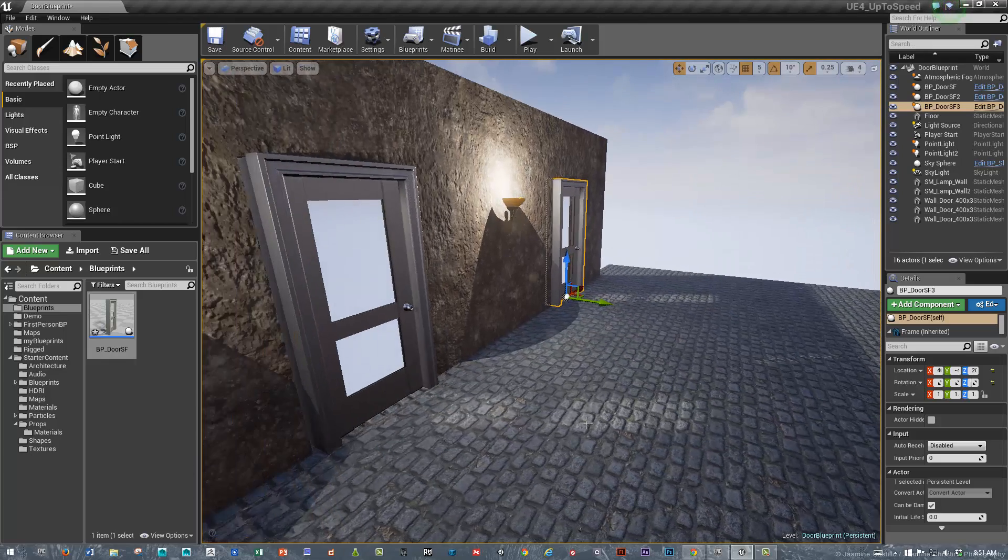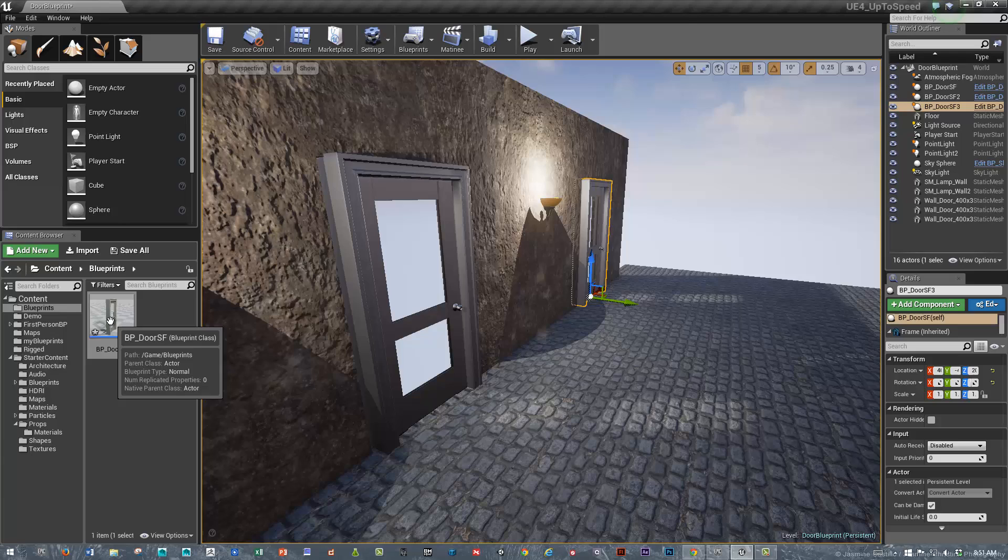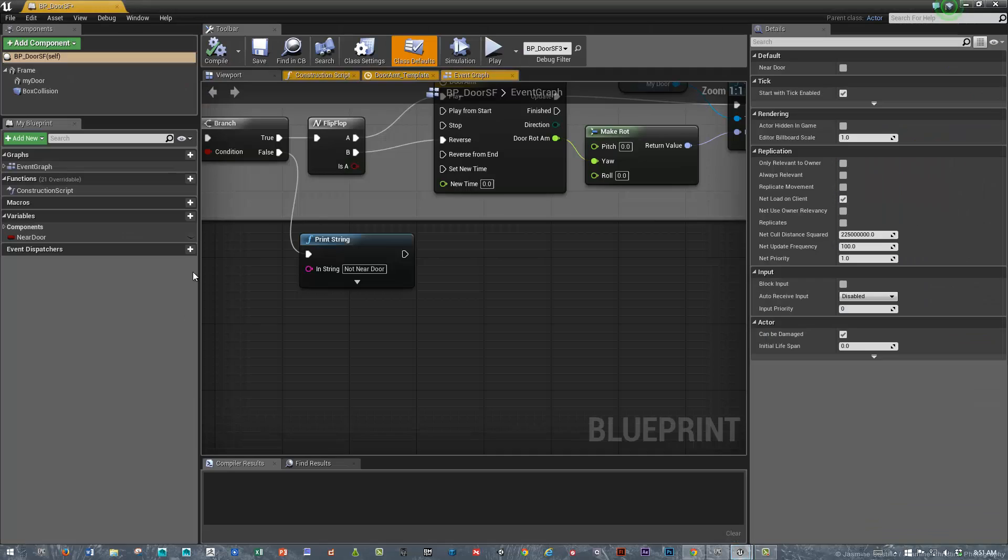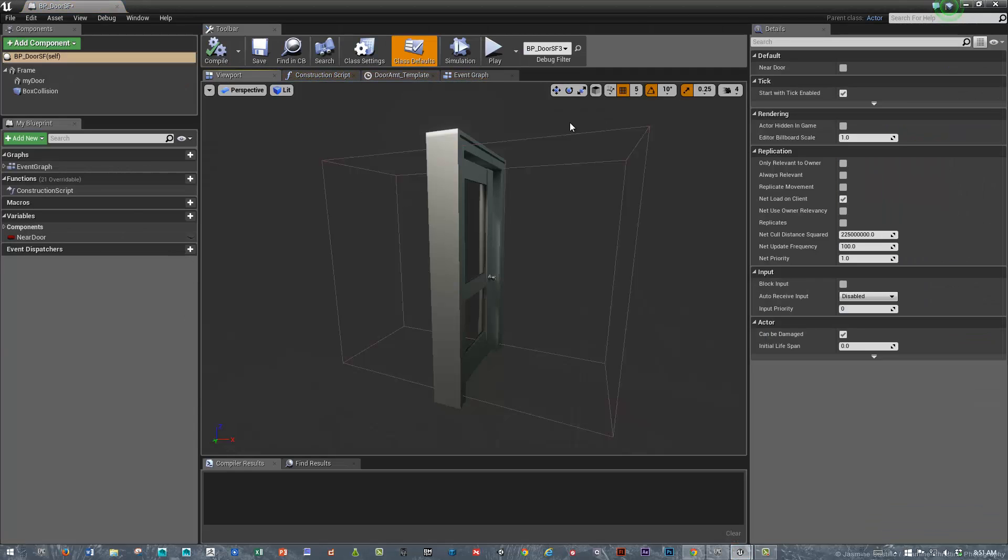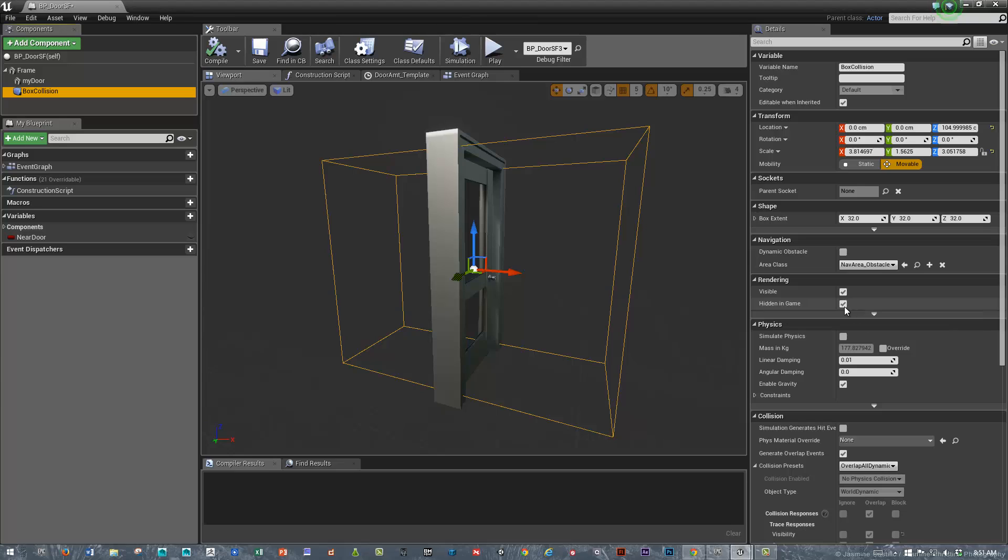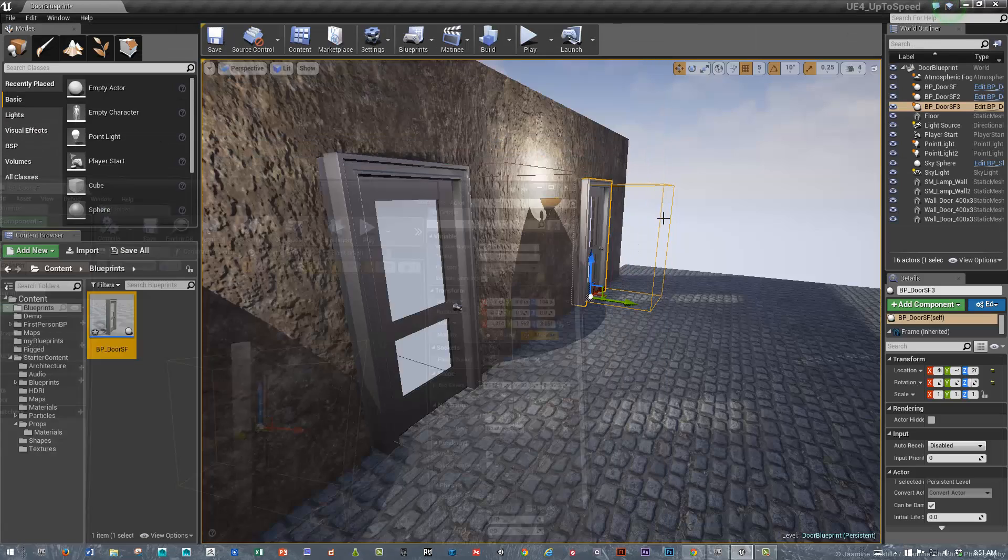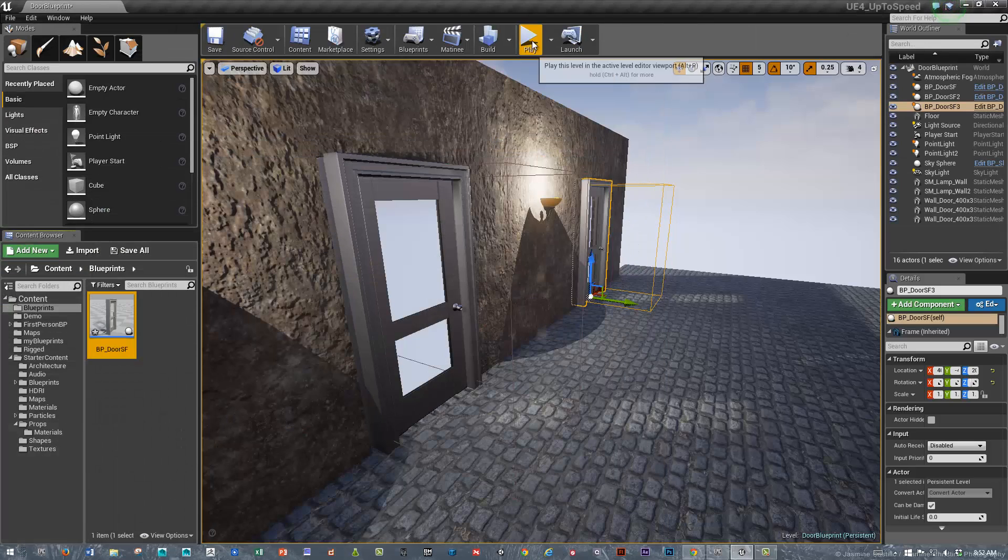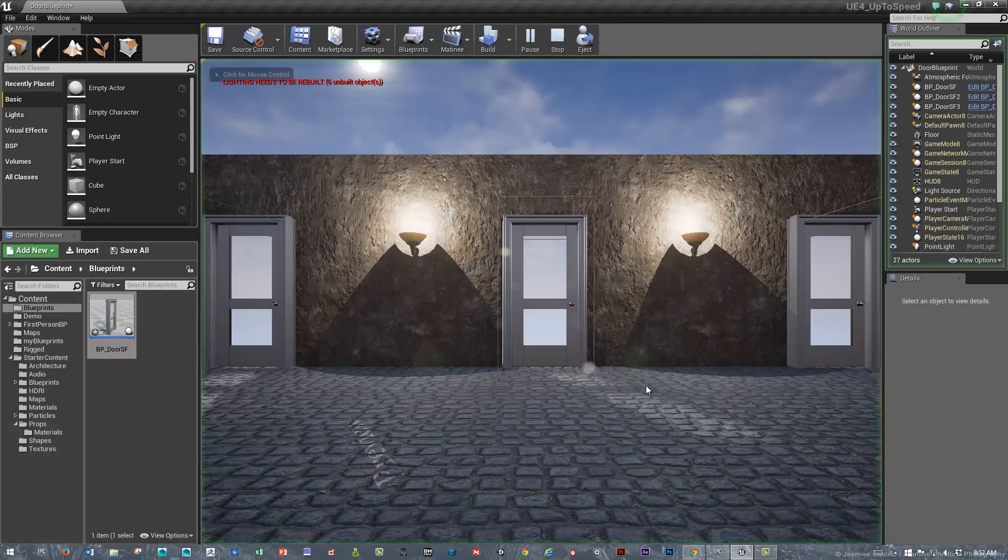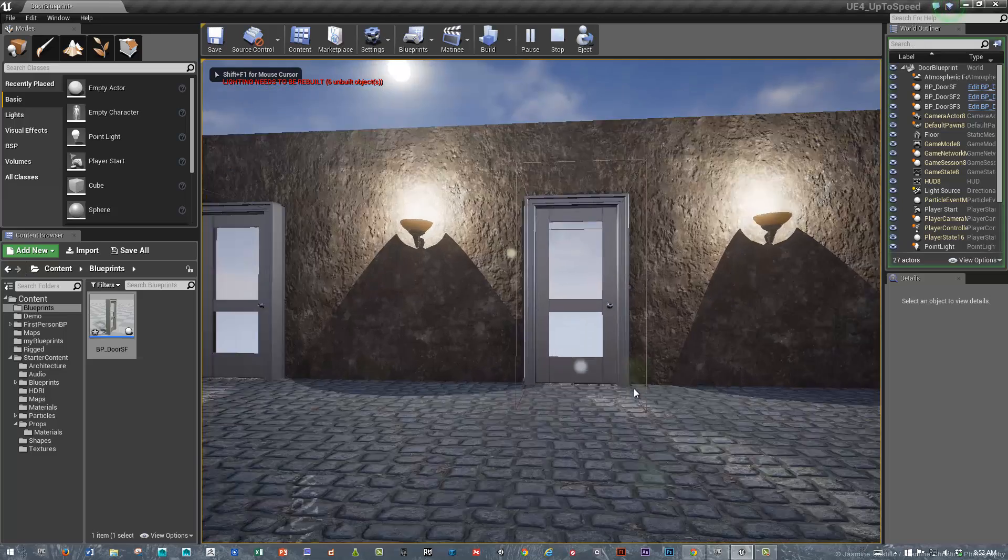For prototyping purposes, I often like to go in and set the collision area to some sort of visible format. We can go back into the rendering and by default it's hidden in the game, but for testing purposes we're going to make that not hidden. Let's test this out and play.